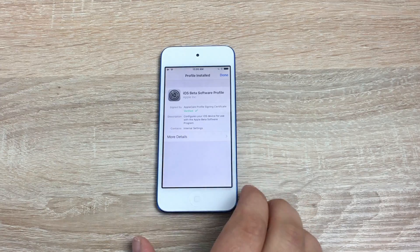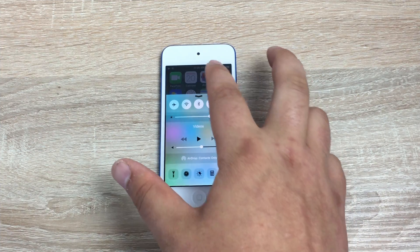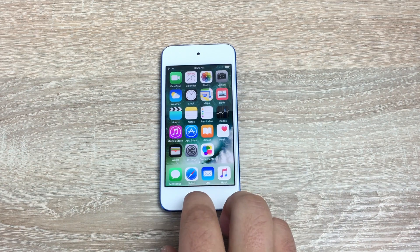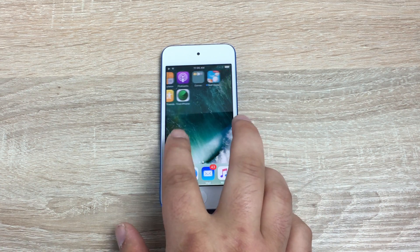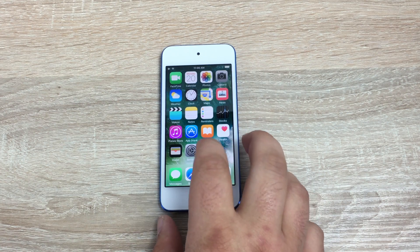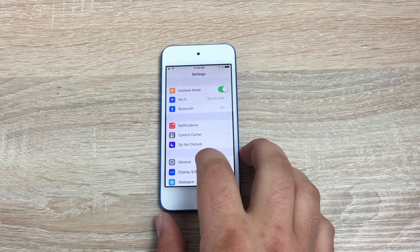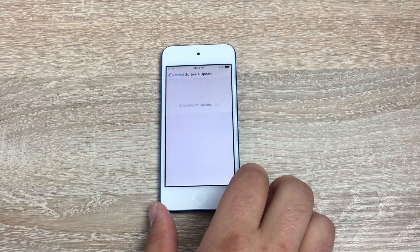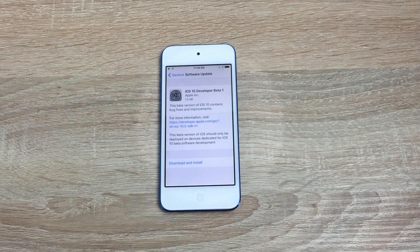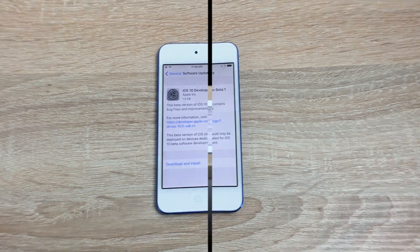Restart your device. If I just swipe up here, you can see we've got the old styled notification area — there's nothing new and there's no Home app either. Go into Settings, then General, then Software Update. In here you will see the update for iOS 10 beta, and you can hit Download and Install if you wish.